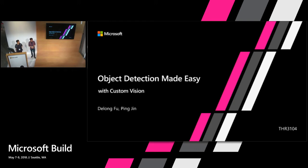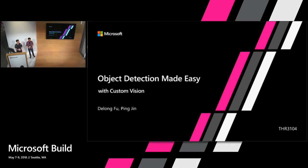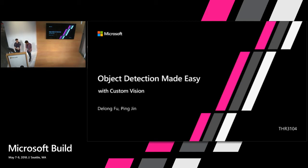Good afternoon, everyone. My name is Delong. This is Ping. We're from the custom vision team. And here today we're very happy to be here to talk to you about how to make your own object detector under 15 minutes.